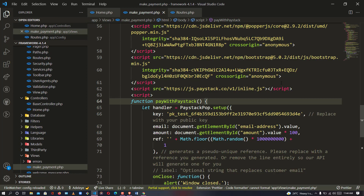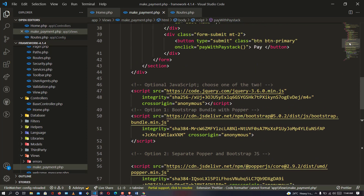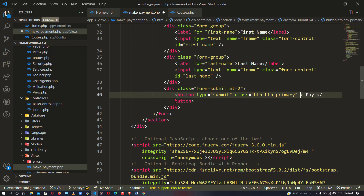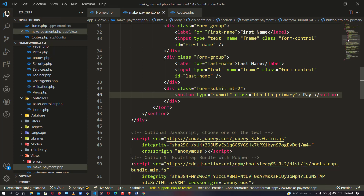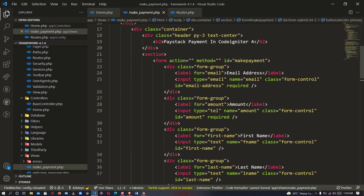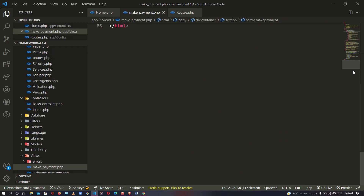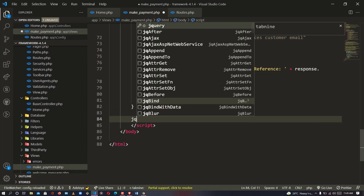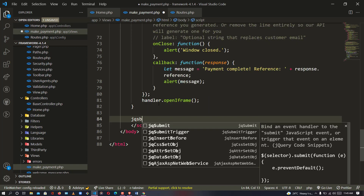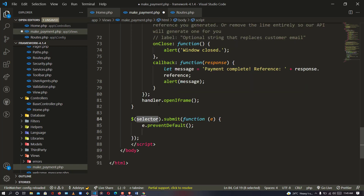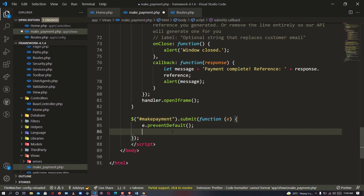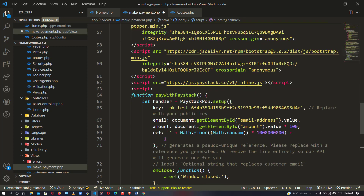Now we will be deleting the inline event attribute and removing it from the button. The event is no longer loaded directly, so we take out that attribute and the reference. For the form tag, we copy the form ID reference and use it in a jQuery submit handler — so we say jQuery submit and point to the reference 'mic-payment'.